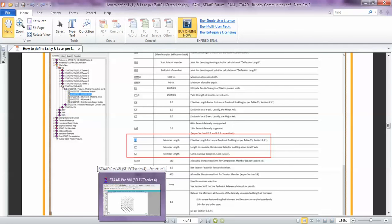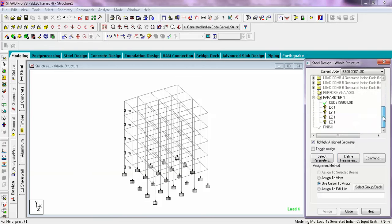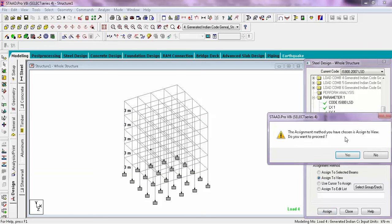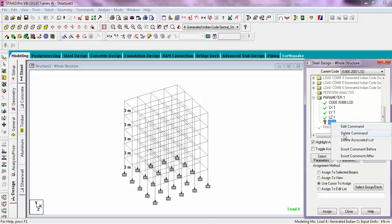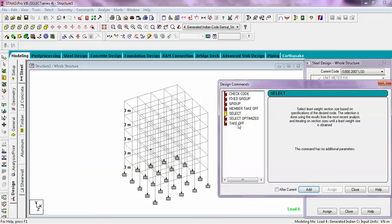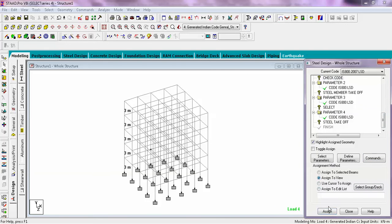Now we will come back to our STAAD model and assign these parameters. The parameters we just simply assign to view. This is an extra one so we will delete it from here. Now we will go to the commands menu — check code, member takeoff — then go to select menu, takeoff and close. For check code, all the parameters you just have to assign to view.